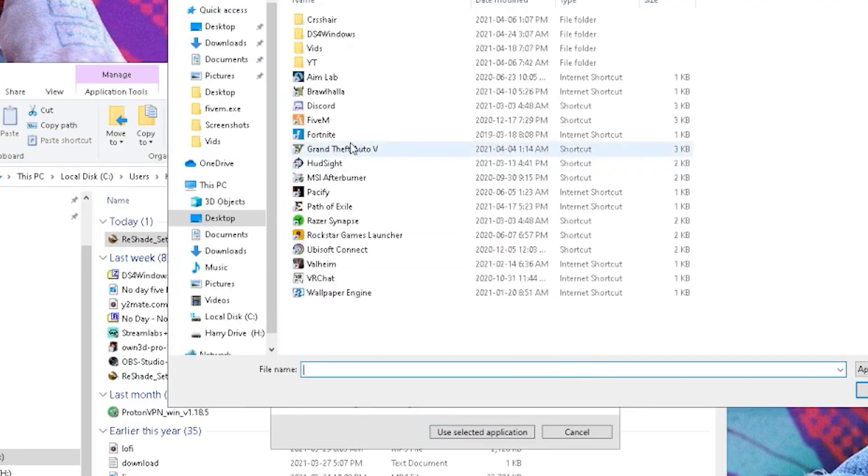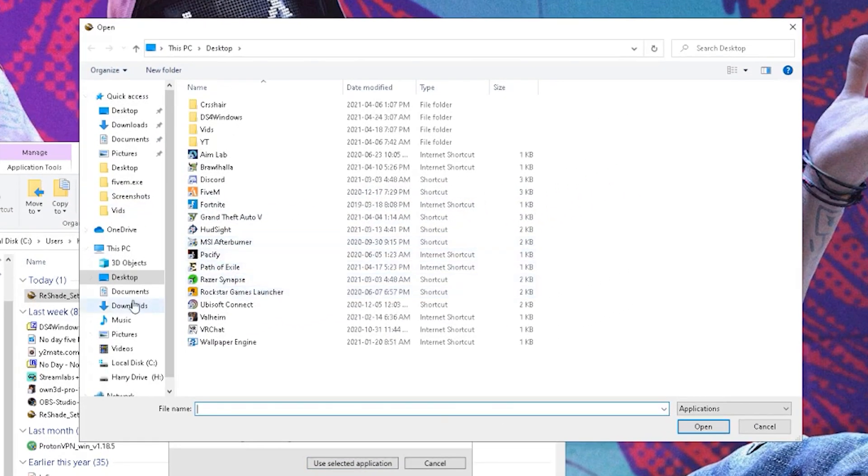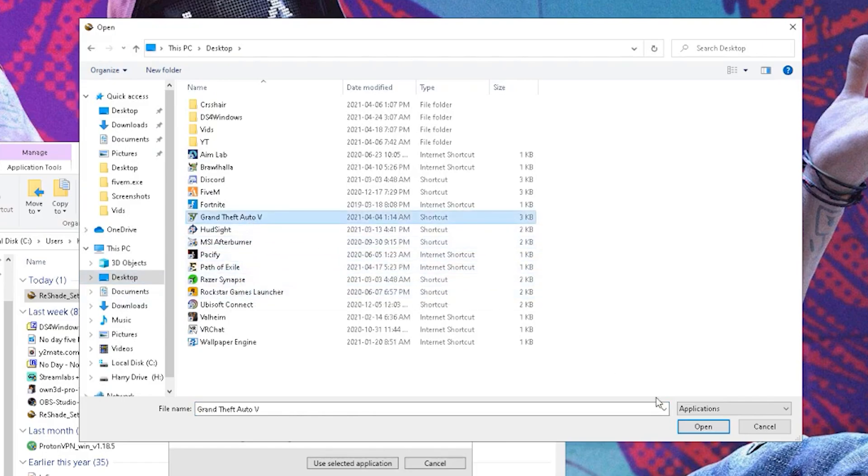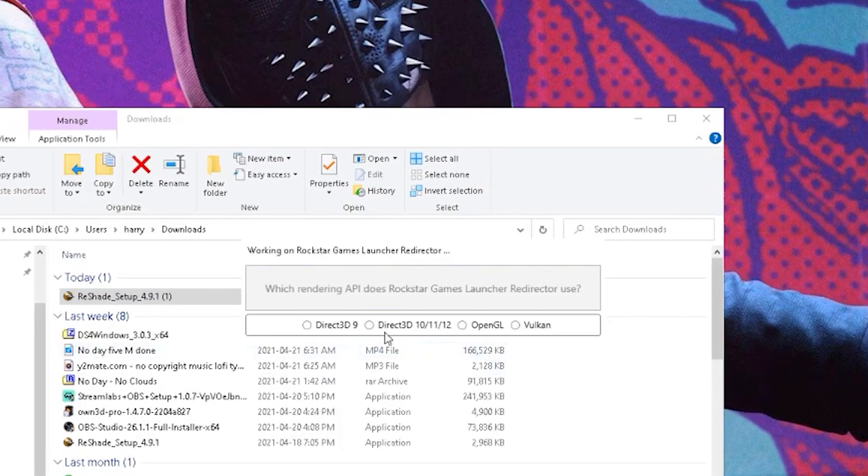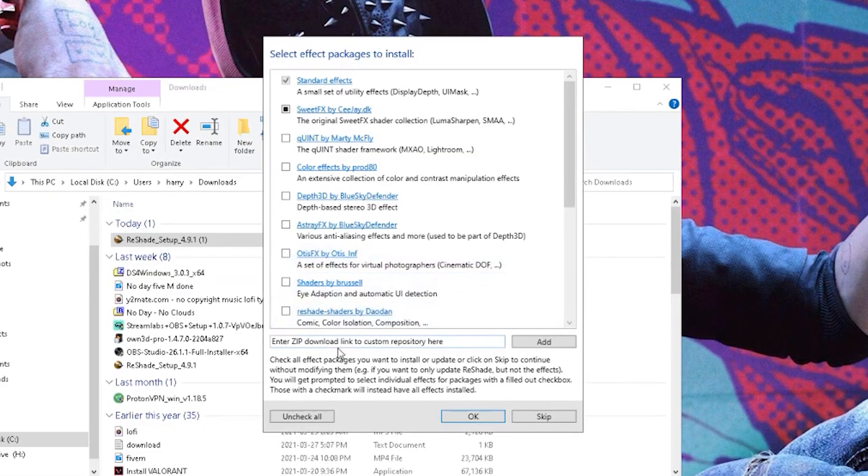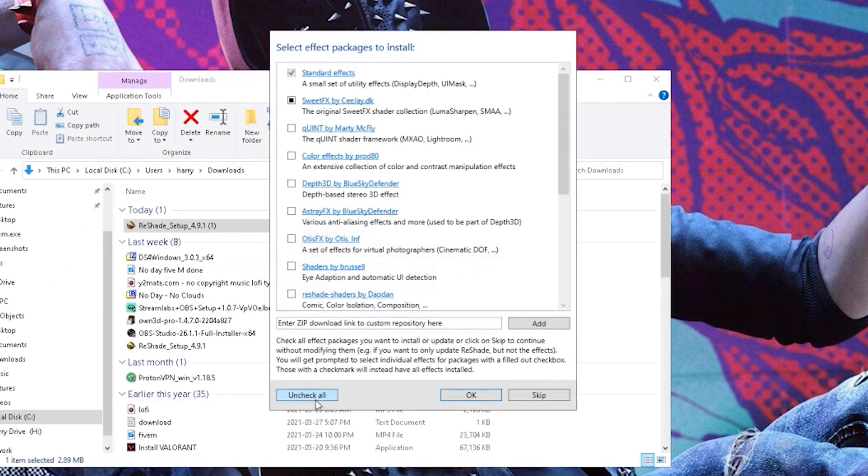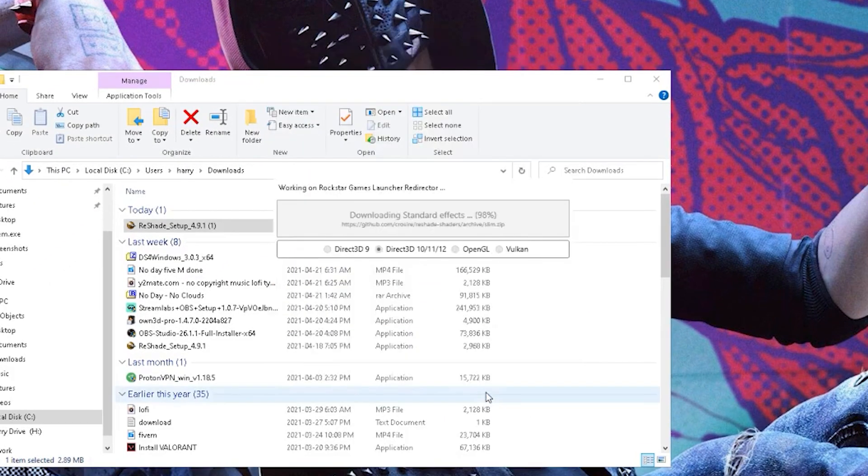Then you want to go ahead and find your GTA just like that and you want to go ahead and open it. Then you also want to click on the DirectX 10, 11, and 12 one, and you want to go ahead and check all the boxes and click on okay and just let it go and download.